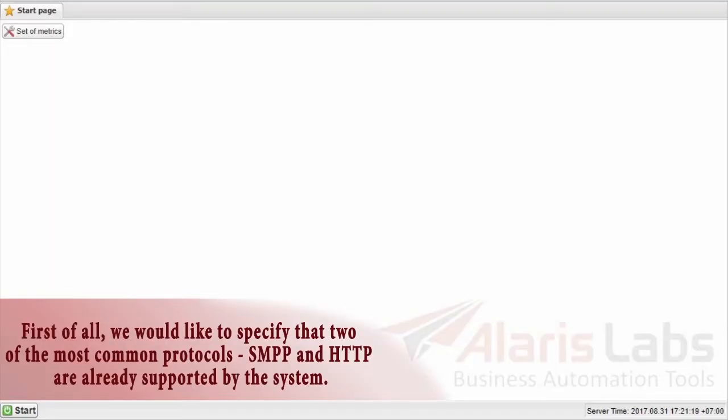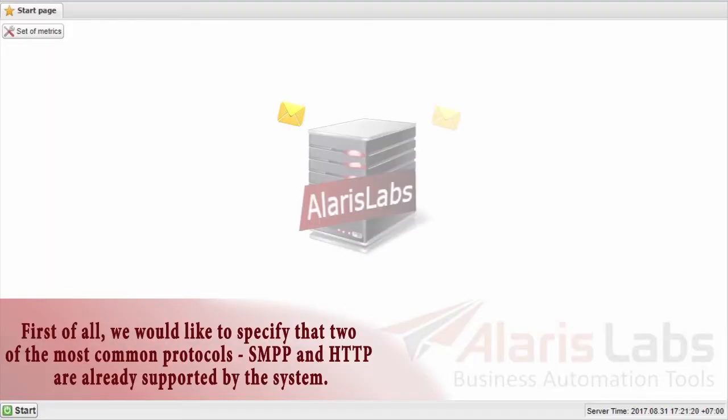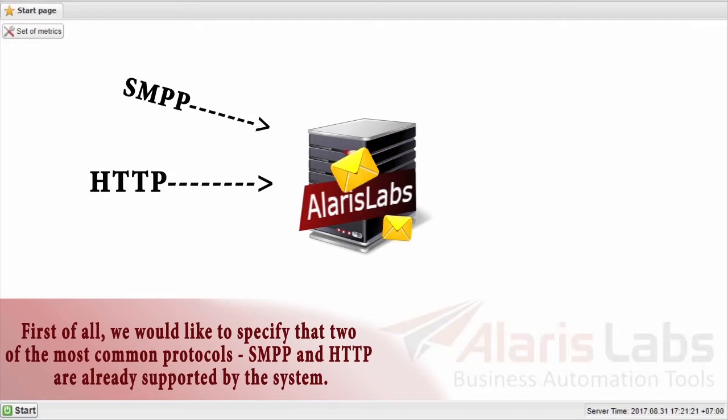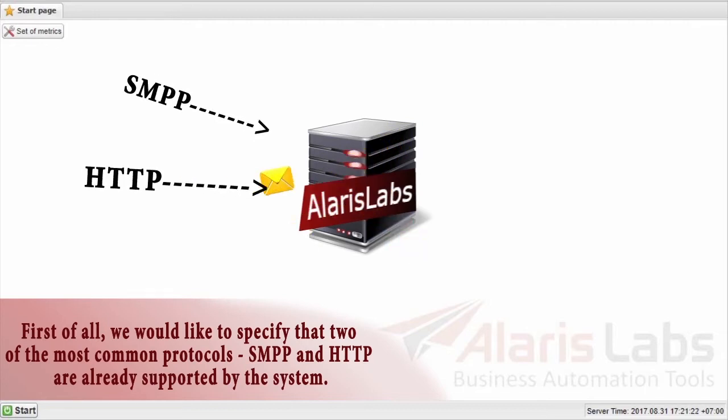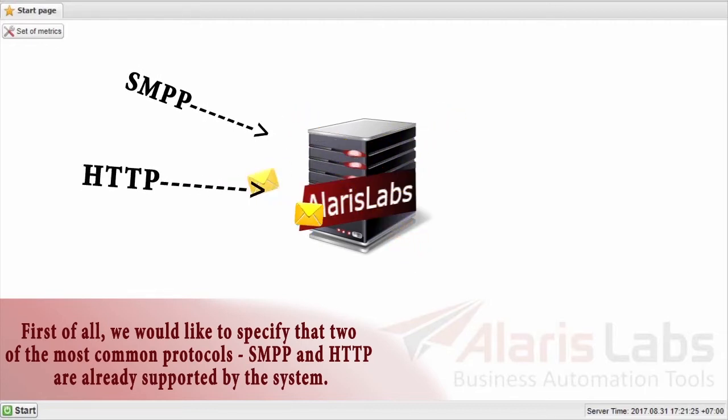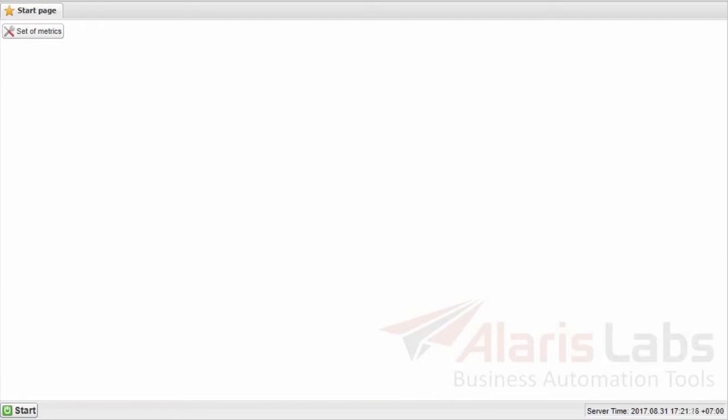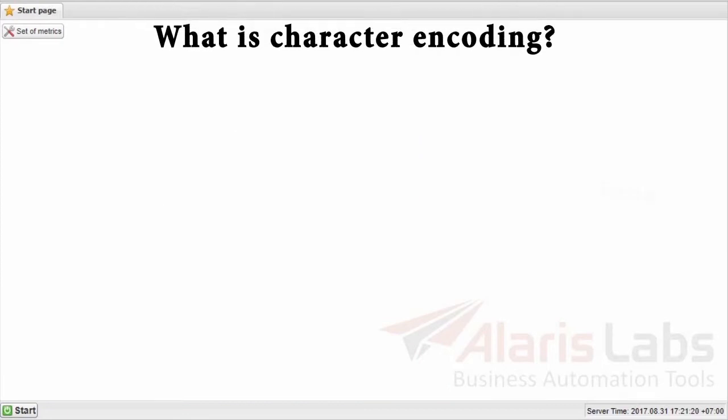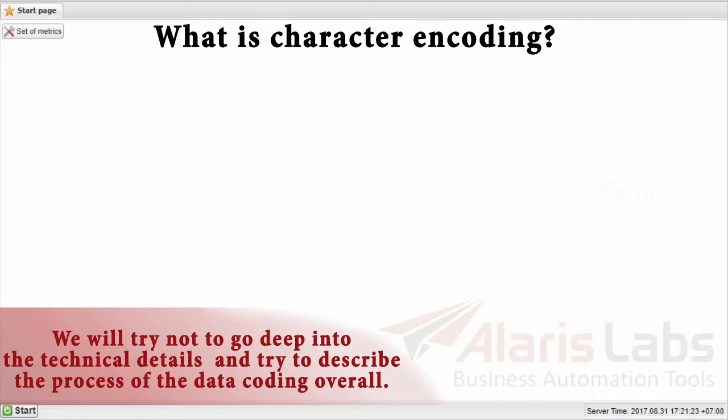First of all, we would like to specify the two of the most common protocols, SMPP and HTTP, already supported by the system. So, what is character encoding and how does it work? We will try not to go deep into the technical details and try to describe the process of the data coding overall.